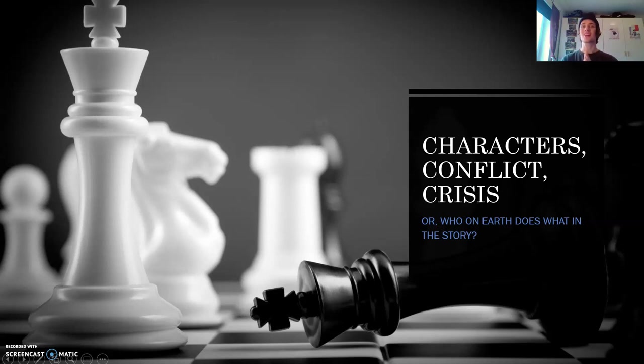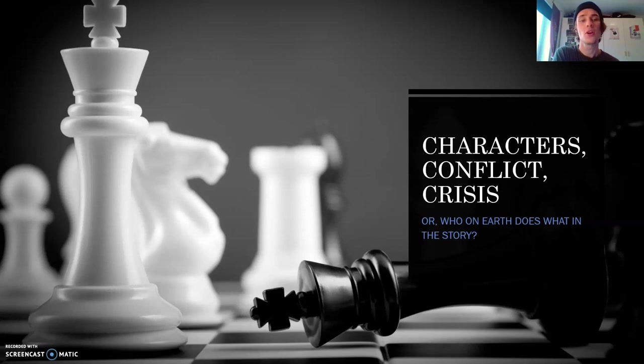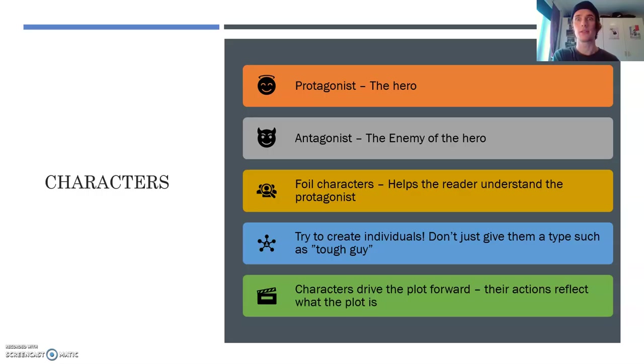Welcome back to another lesson in creative writing, where we will be talking about characters, conflict, and crisis — or who on earth does what in your story, and maybe why. Let's get into it.